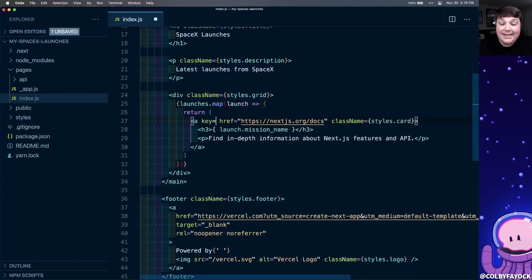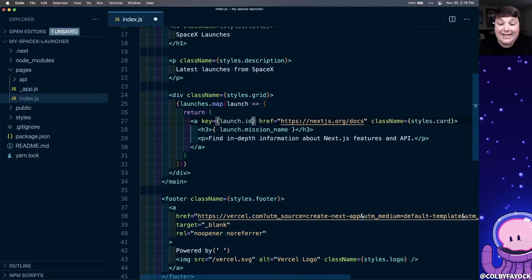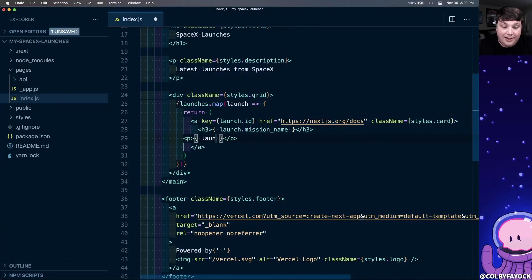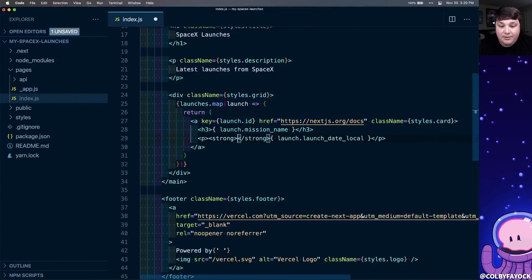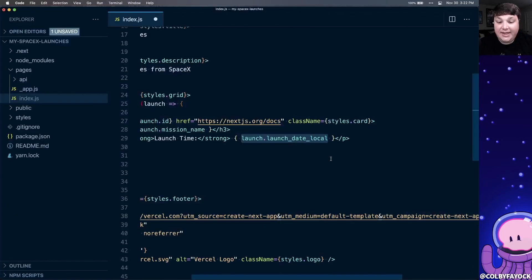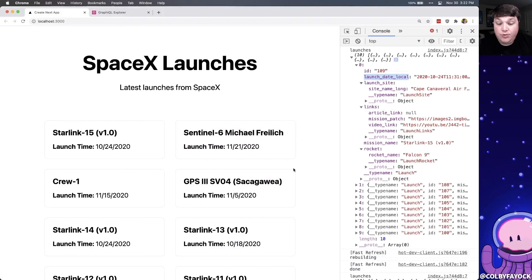Next, I want to define a key on each of my elements inside of the map function, and we can use launch.id. Now, instead of this description, we can change it to the date. So we're going to put launch.launchdate local, and we can even add a label that says launch time, and we can see all of our times. We can even make that a little bit more human readable by using the new date object, and then we can transform it into a local string, which will give us our standard date.